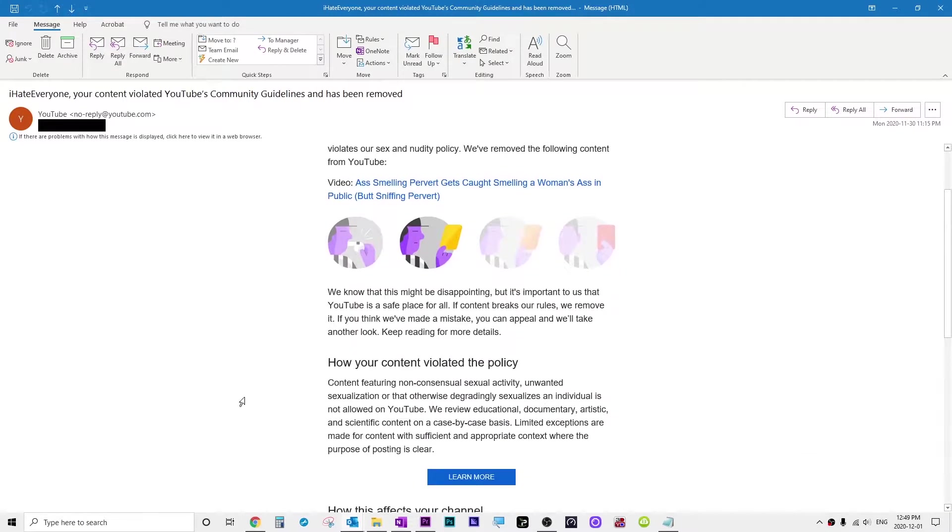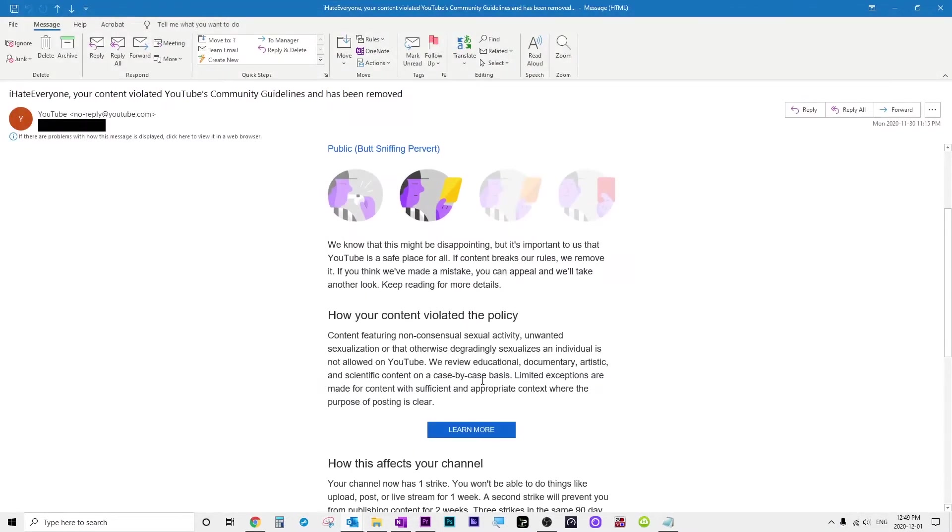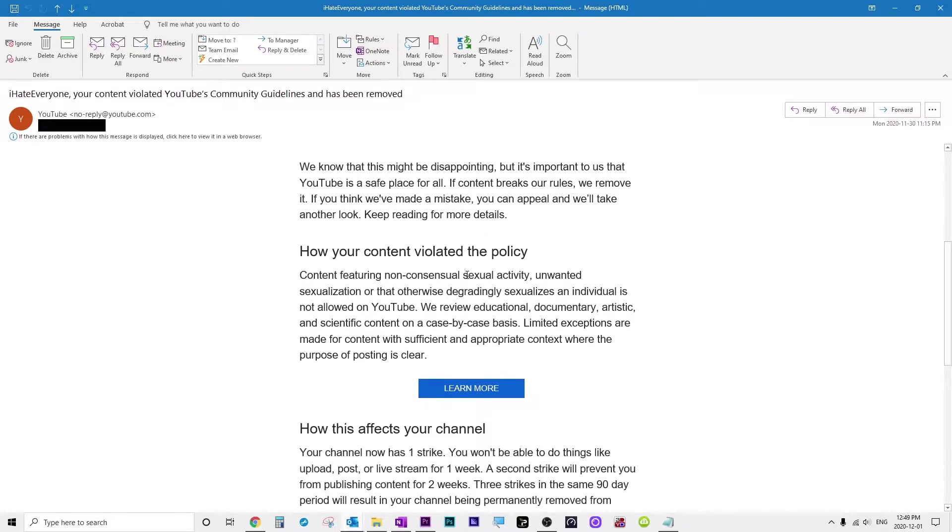My appeal was turned down. The reason: content featuring non-consensual sexual activity, unwanted sexualization, or that otherwise degradingly sexualizes an individual.